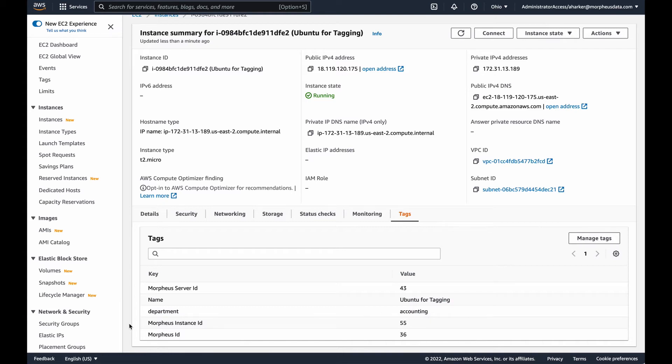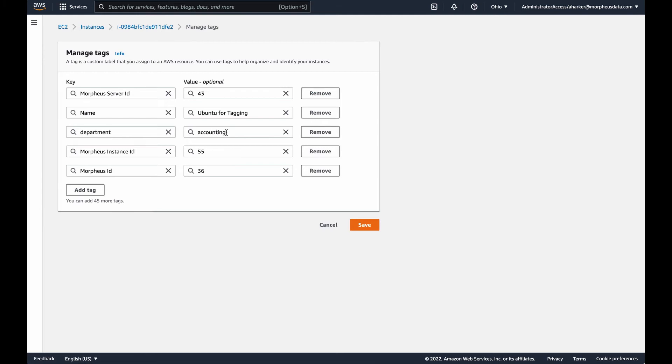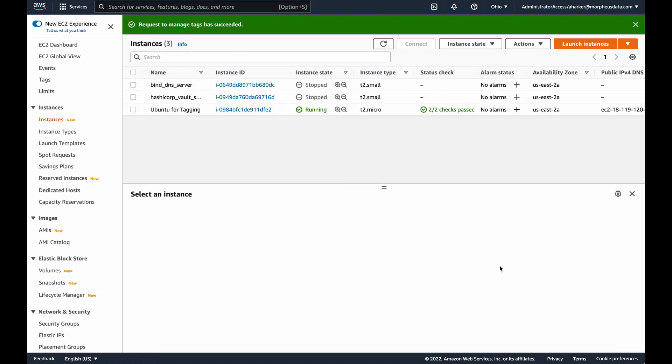But let's take a look at editing the tag from the other direction. If I hit manage tags, I can change any of these tags. I'm going to change this back to dev. Let's say actually it should have been dev, I was right in the first place. So I hit save.